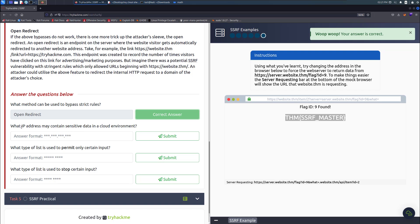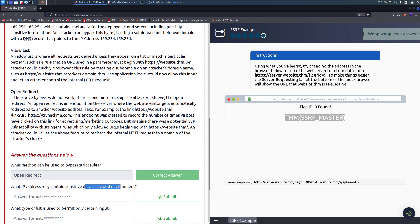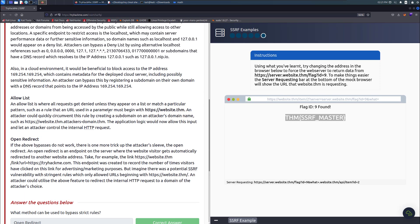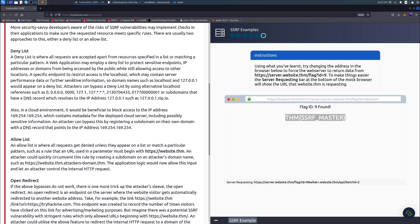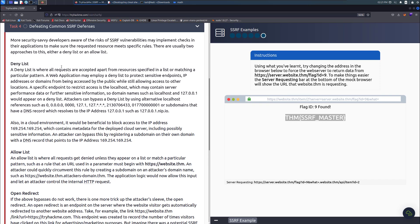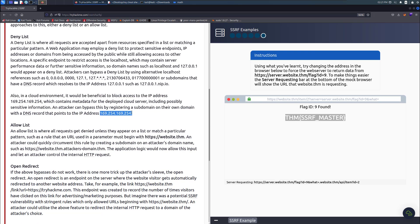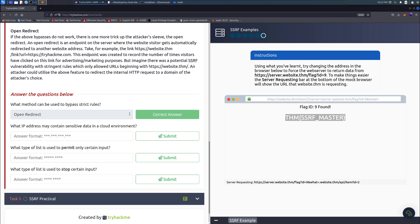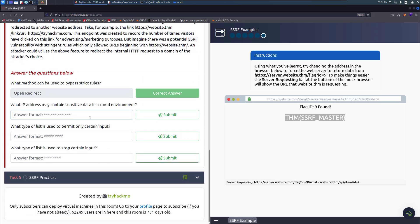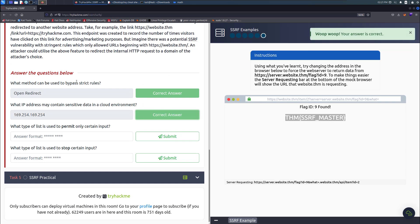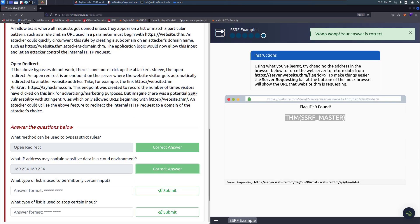If you casually read the text, you'll notice the one called stringent rules right there. It is open redirect. That's going to be the answer. What IP address may contain sensitive data in the cloud environment? In this particular case, you need to scroll up and look for IP address. They're going to mention this IP there, and that's your answer.